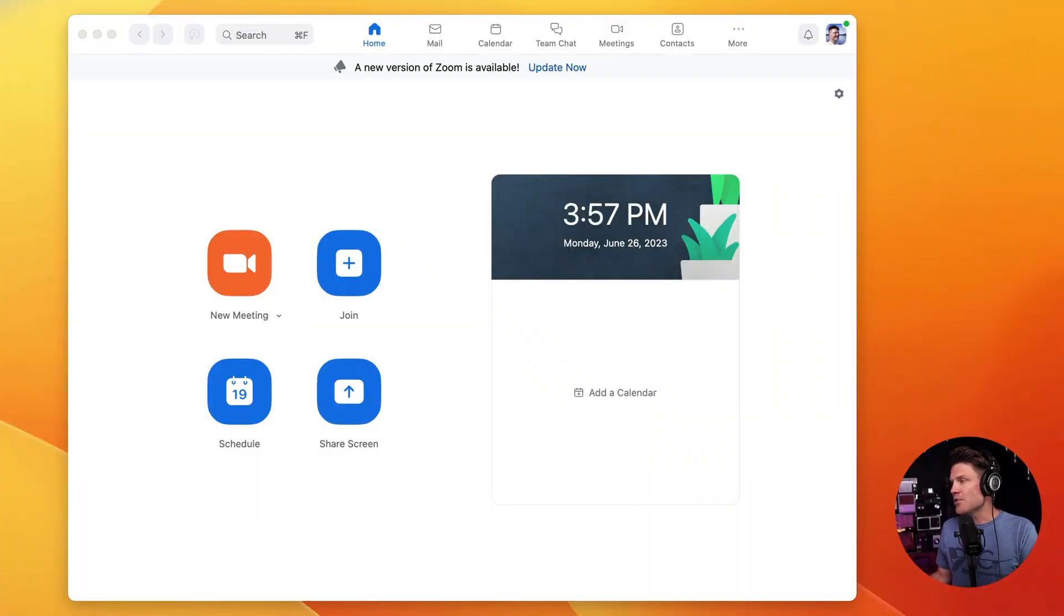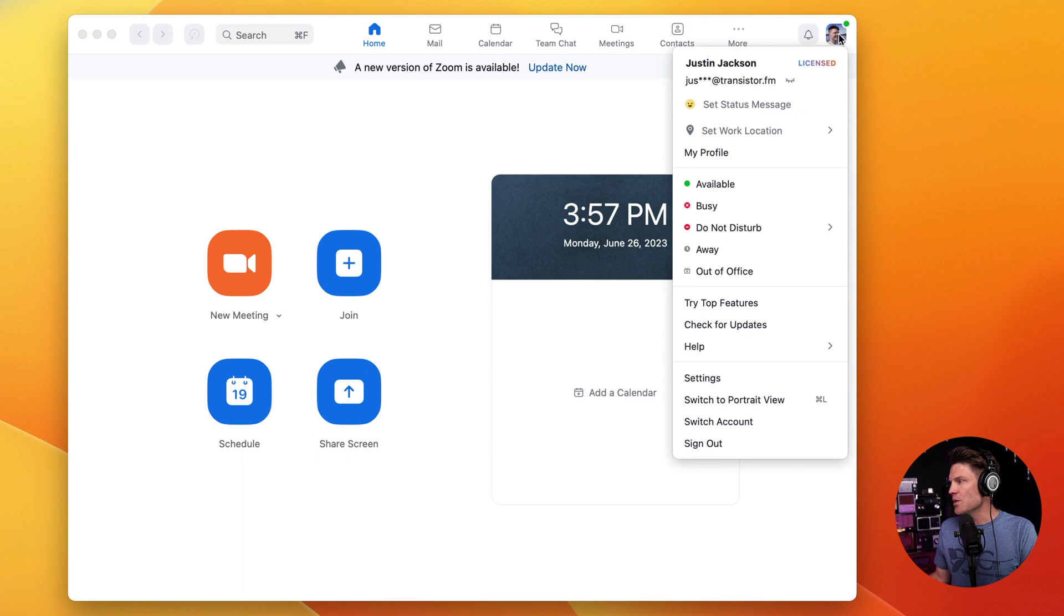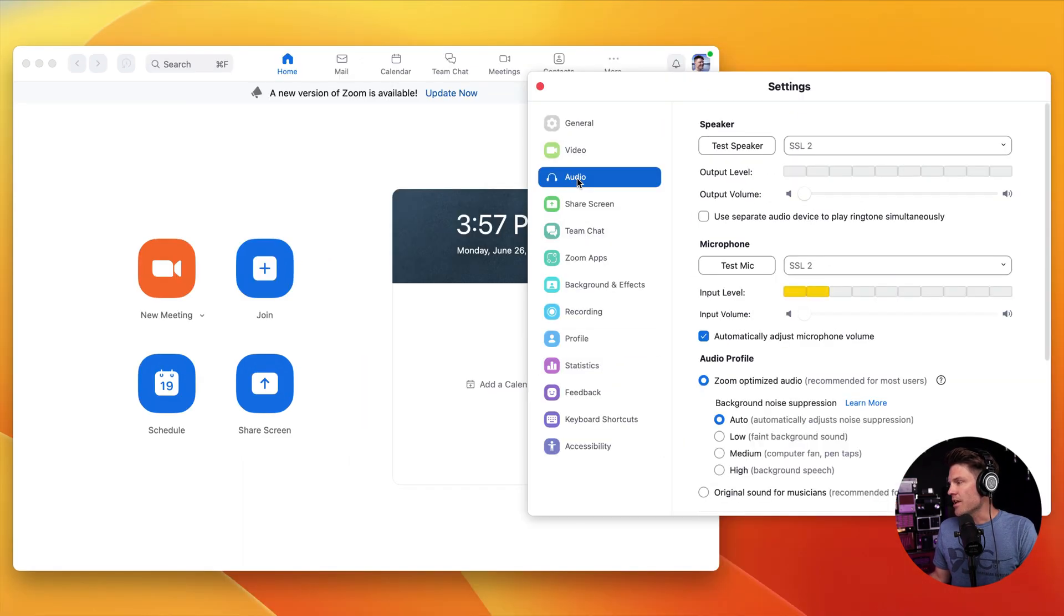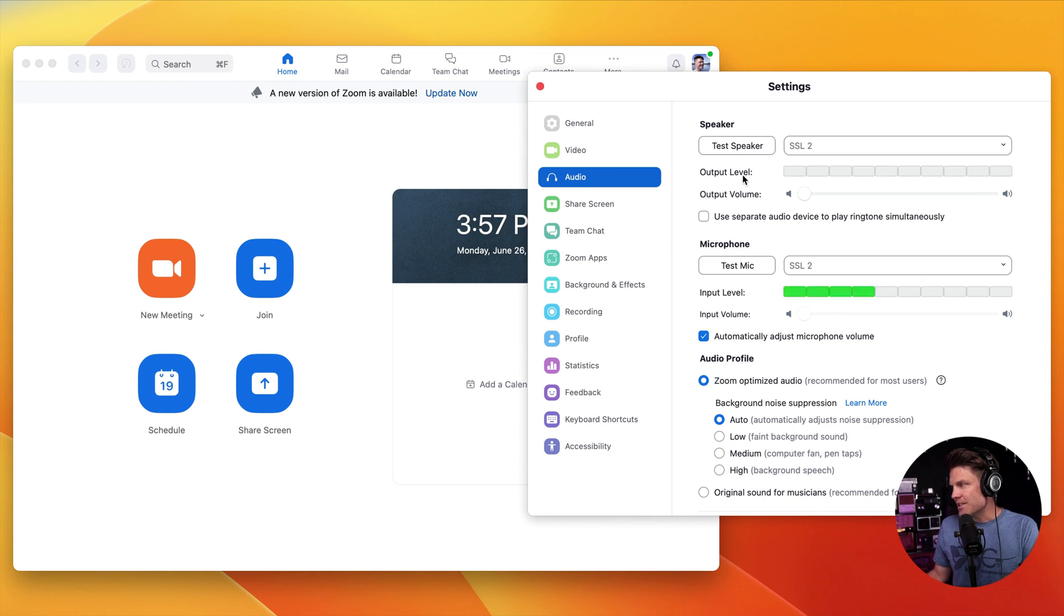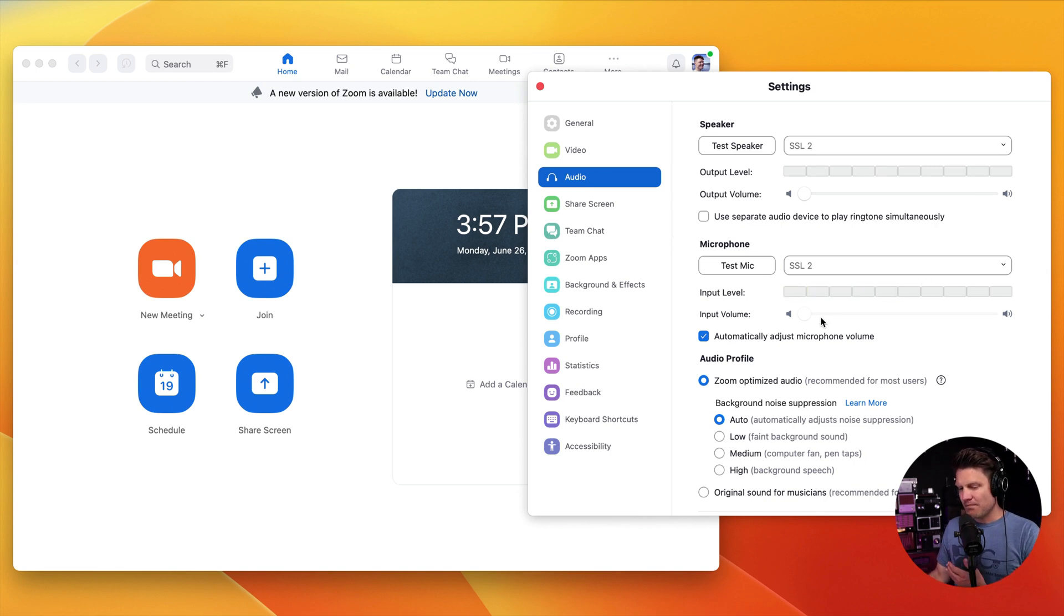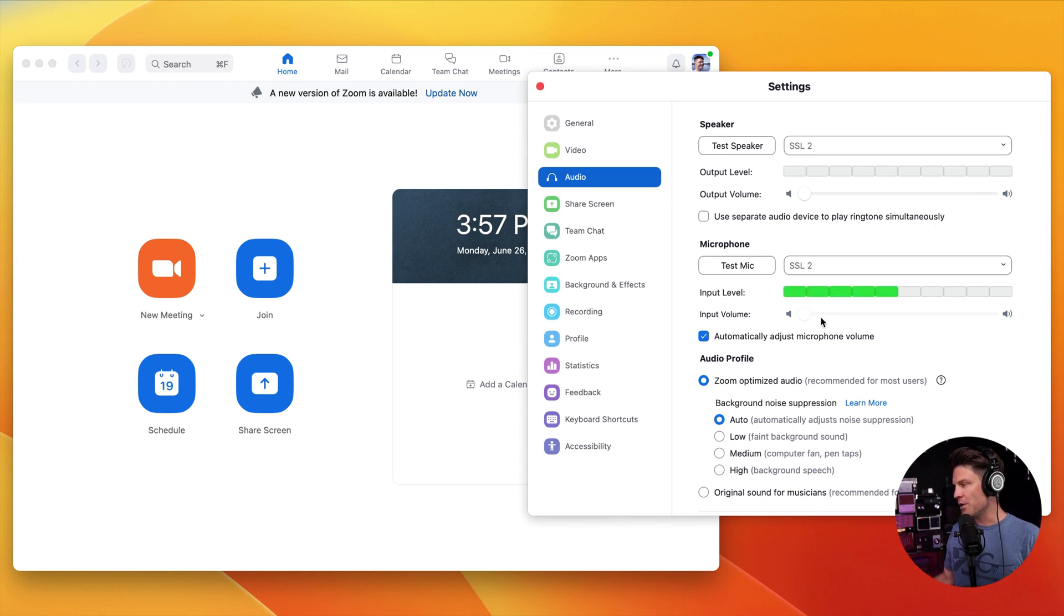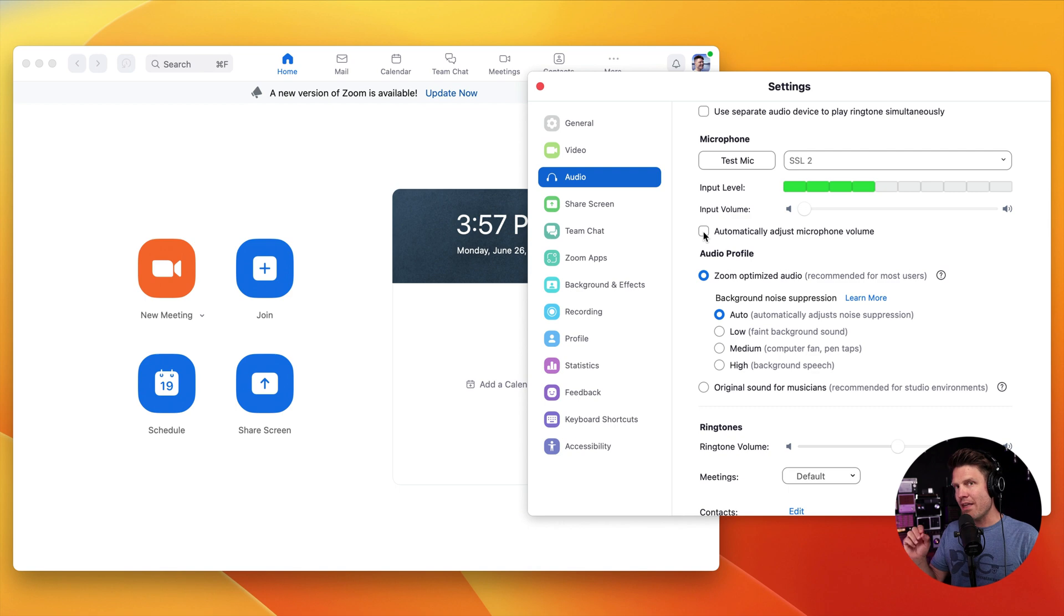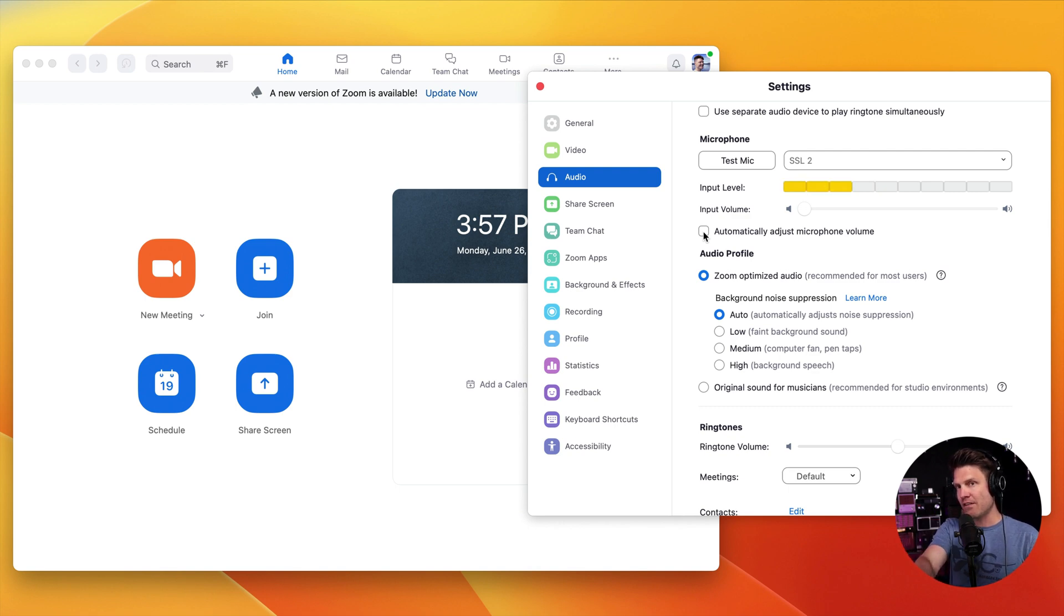So here I am in Zoom. And the first thing I want to do is go up to the settings and we're going to start with audio. Now, as you can see, I've got this microphone running into an audio interface here. We can have it automatically adjust the microphone volume. Or if you want more control, you can uncheck that and just use your microphone or your sound interface's settings.